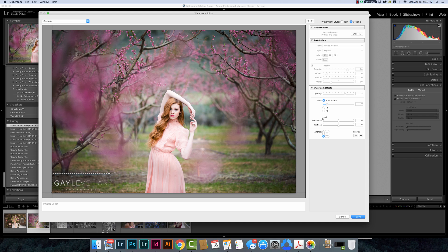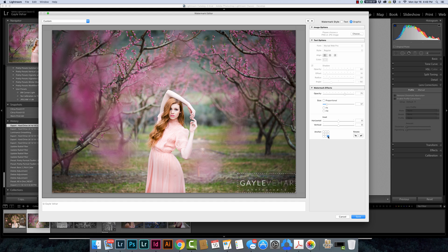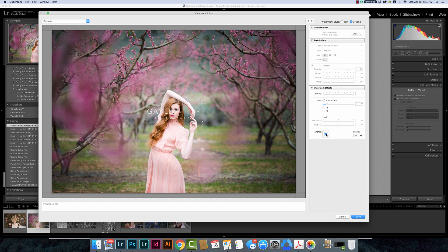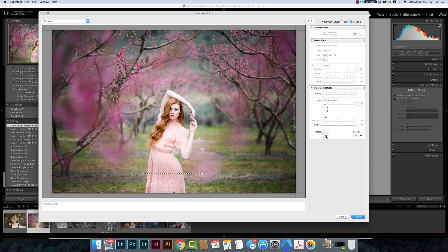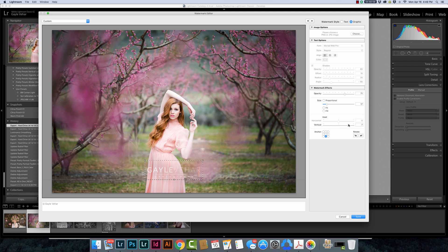These two sliders over here are going to change how it's inset from the anchor point. Right now I have it set for my anchor point to be the lower left. We can change this to be the lower right, the middle, the middle middle, or anywhere up here. You may want to create a few different ones based on different images, but for right now I'm just going to choose the bottom middle here and that's going to only give me this vertical inset to adjust. We are just going to raise it up from the bottom a little bit like this.